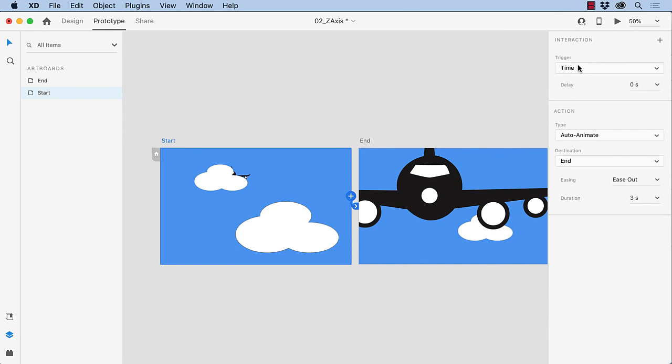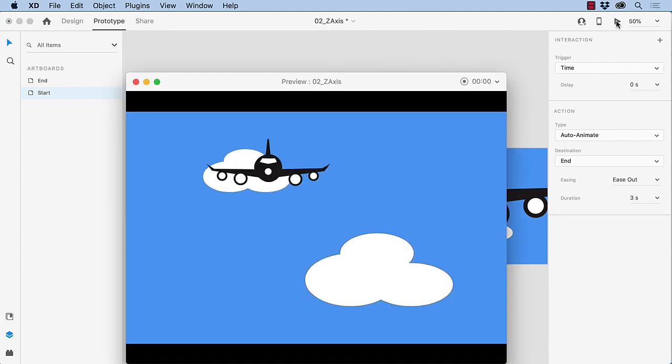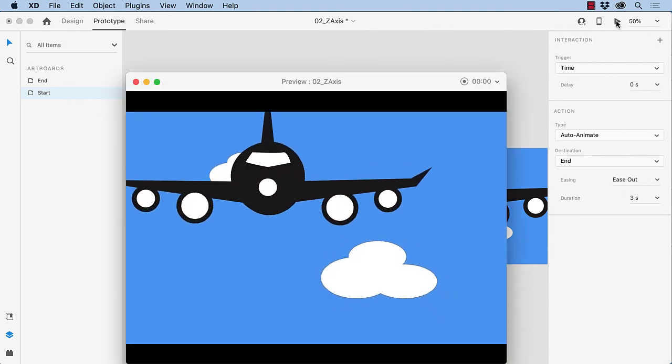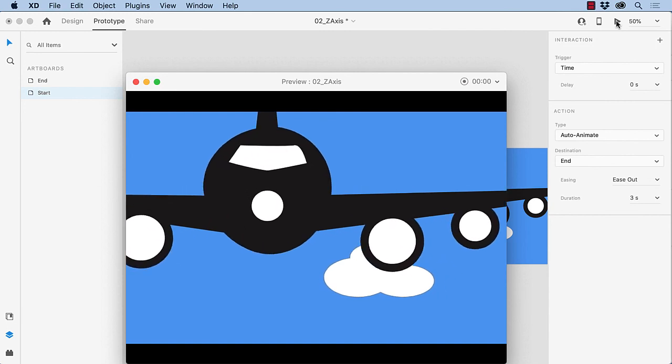So I just want this thing to happen without an interaction. So we're going to use time, and we'll have it start almost immediately. We're going to use auto animate because the plane's in motion, so are the clouds. And we're going to use an ease out, and we're going to have the animation last three seconds. So with the start artboard selected, let's give it a test. And there you go.